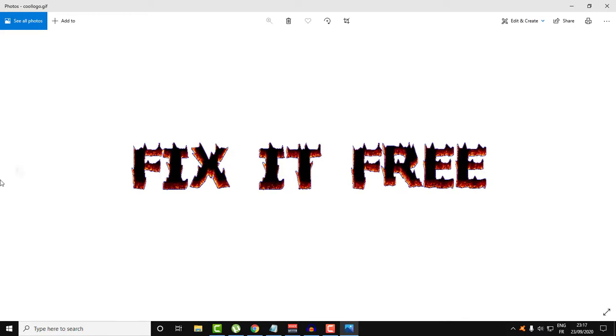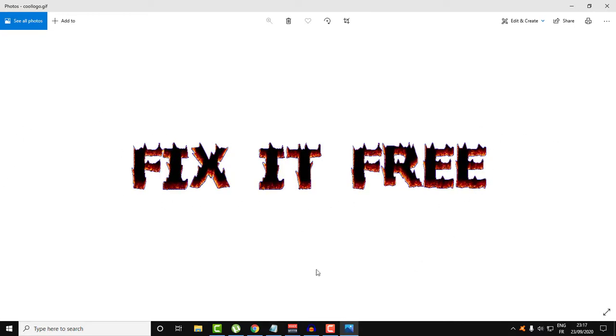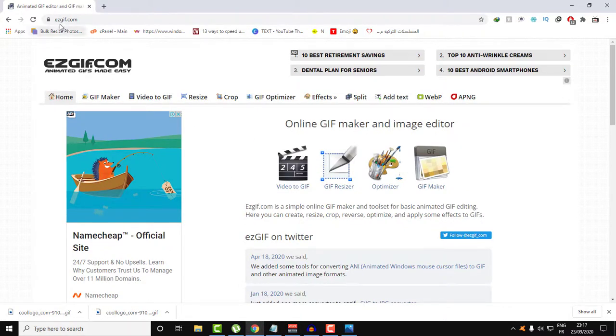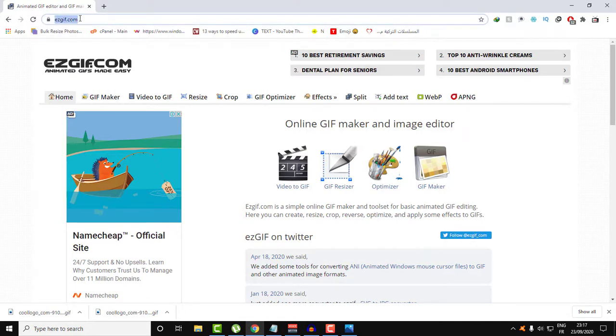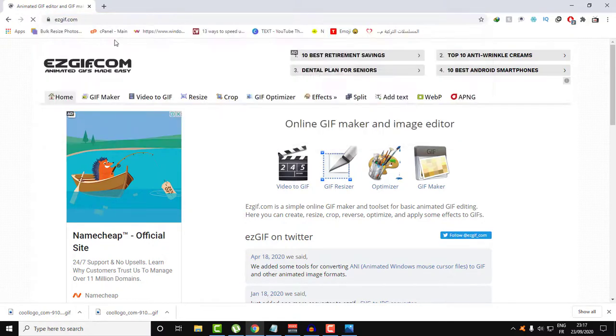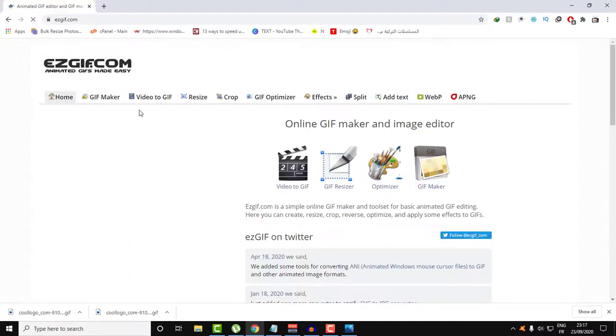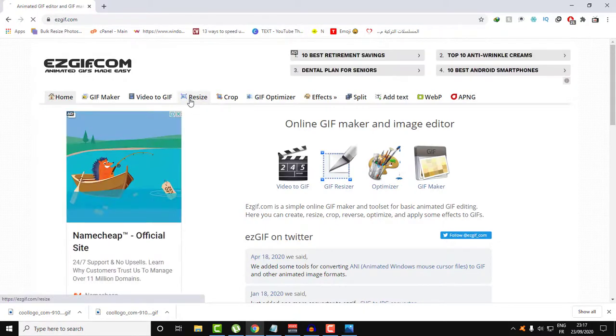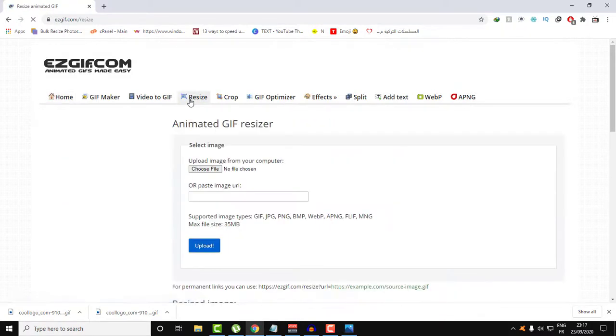The animation will still be running on this GIF file. In this tutorial, we're going to be using a website called easygif.com. Go ahead over to this website and then click Resize, as you can see.